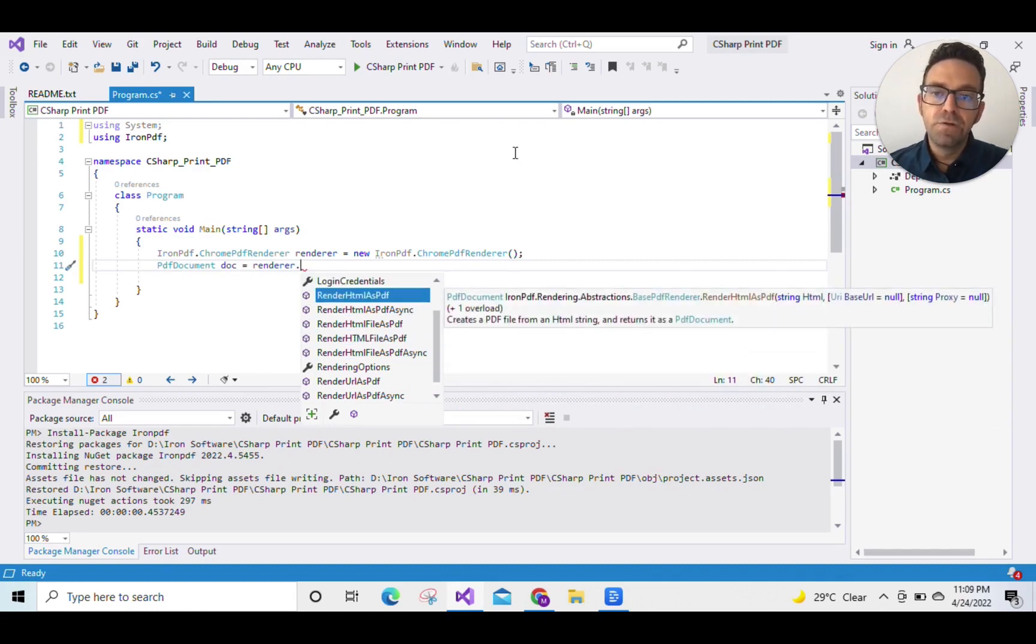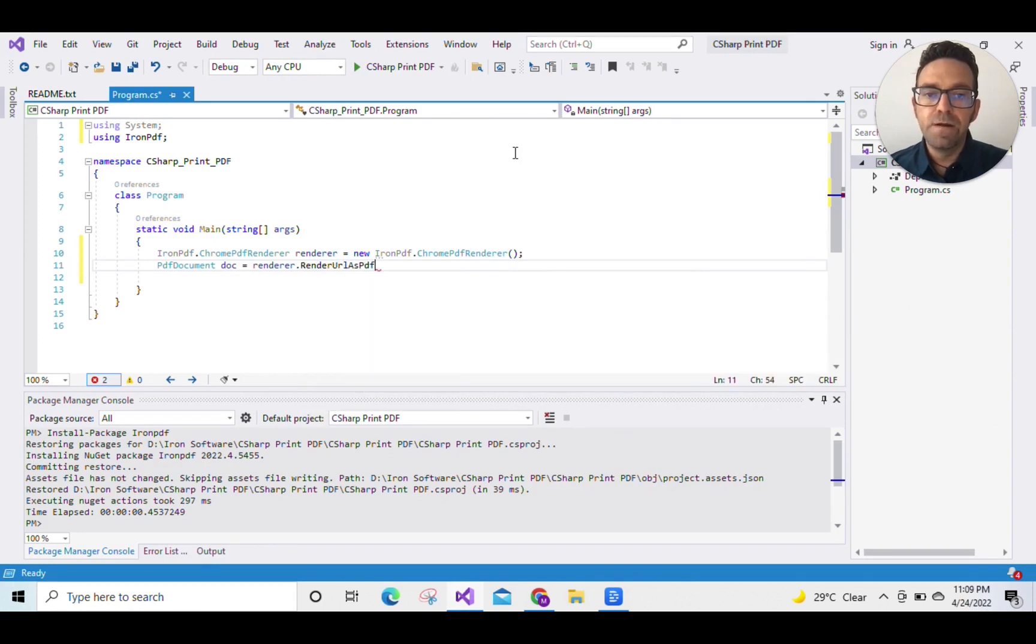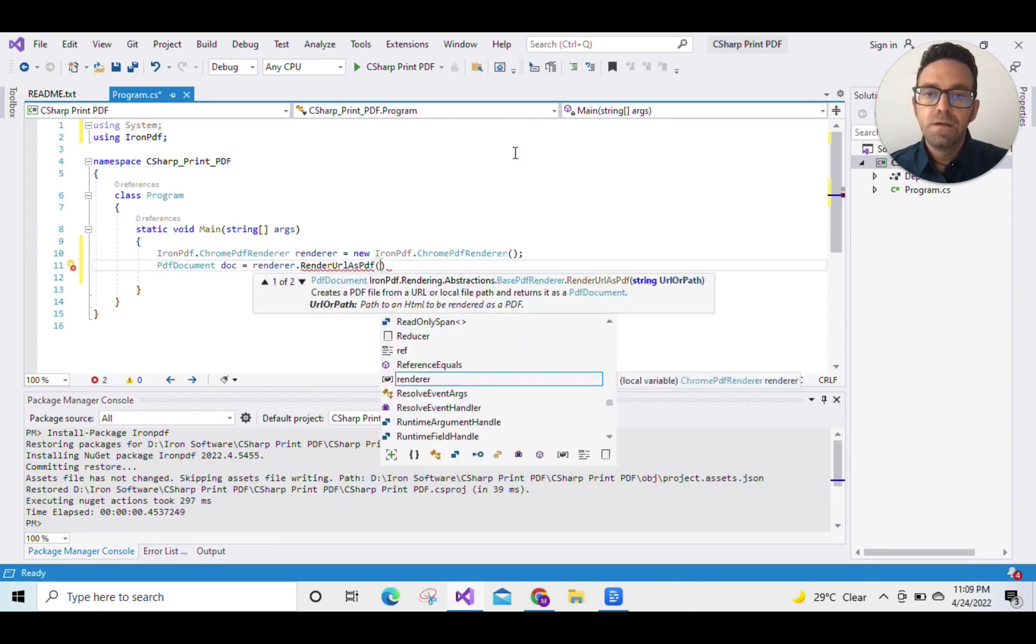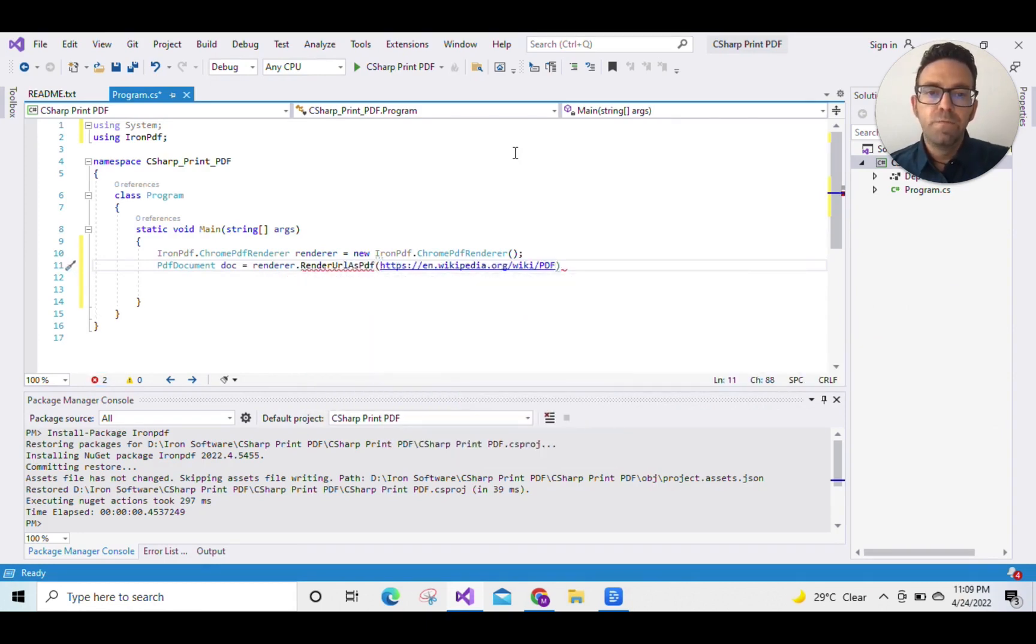So here we will create a PDF from a URL and we'll pass the URL as an argument.